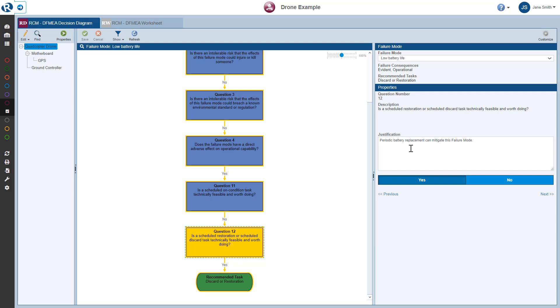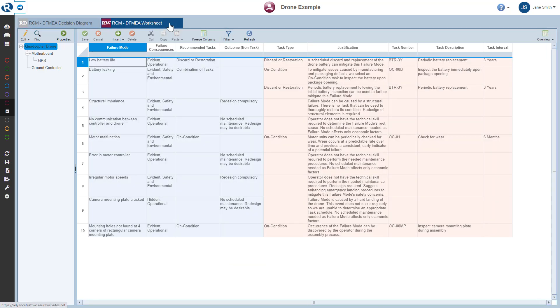Next, let's review the RCM Worksheet. So I simply click the RCM DFME Worksheet tab.